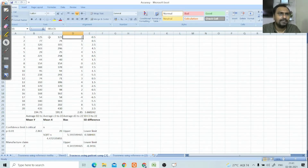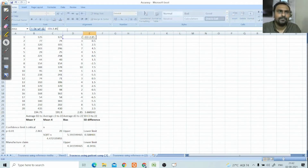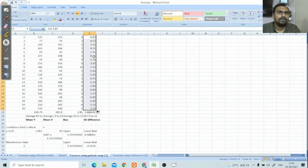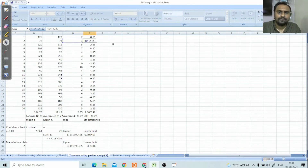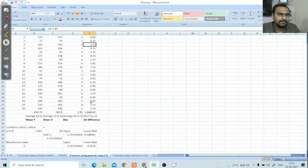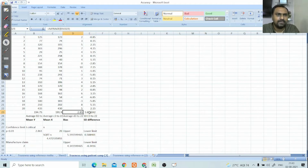For each pair, we calculate xi minus yi, and when we subtract the bias of 2.85 from each difference, we get residuals — for example, a difference of 3 gives us 0.50 after deducting the bias. Using the formula STDEV(E3:E22), we get the standard deviation of the differences. So now we have the bias and the SD difference.